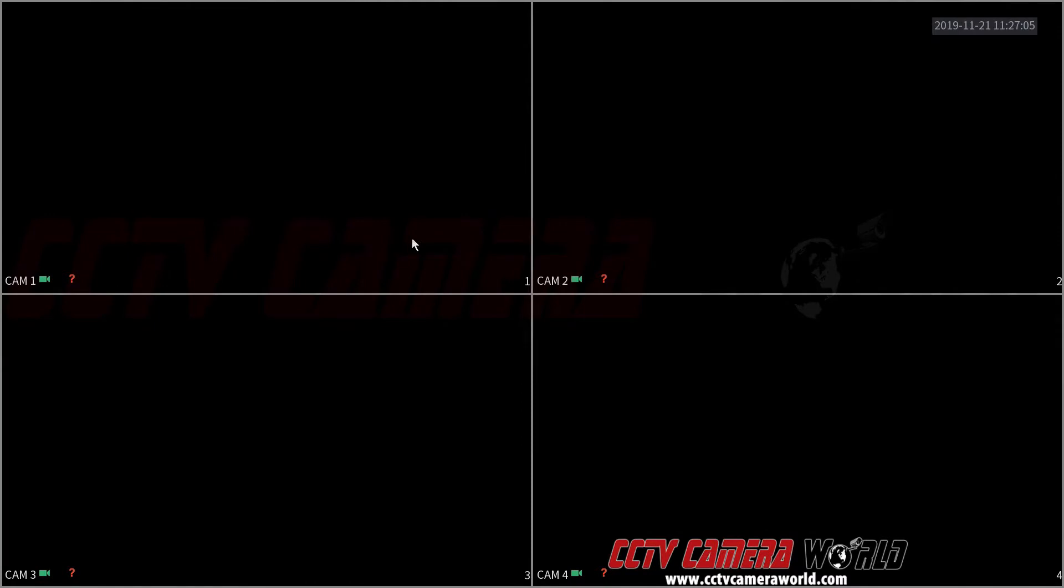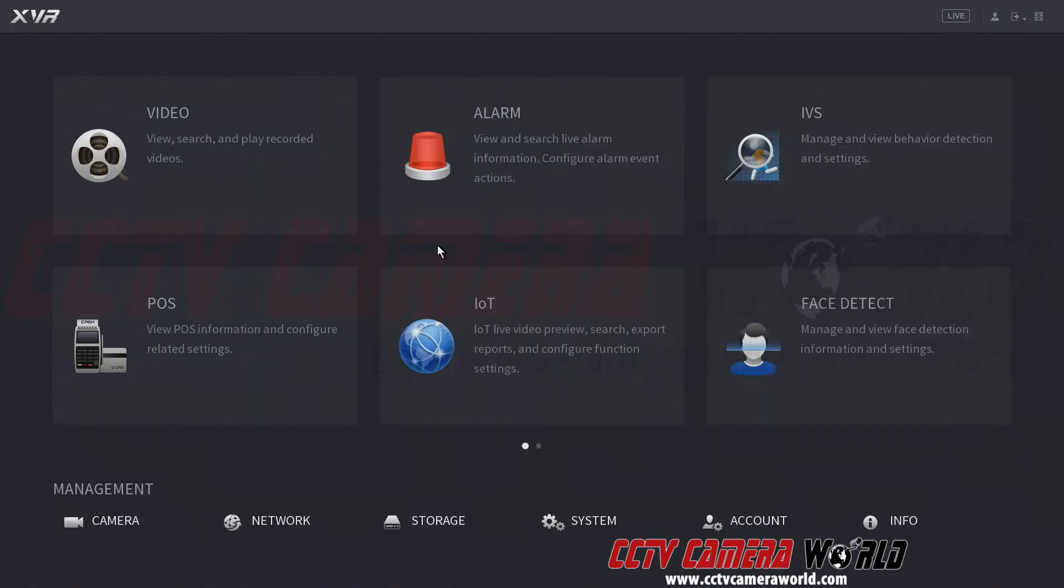In this video we're going to show you how to add IP cameras to your security DVR XVR. First thing is you want to log in. If it asks you for a password, please make sure you enter the password.